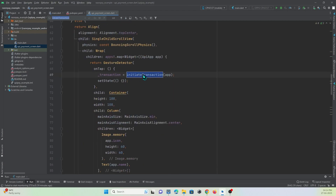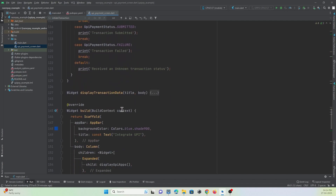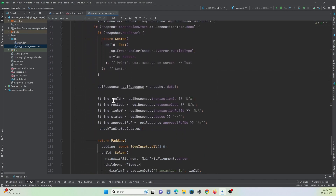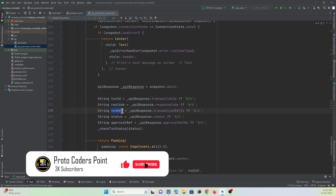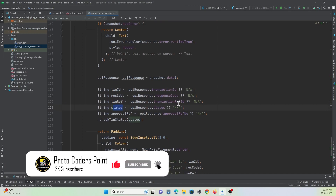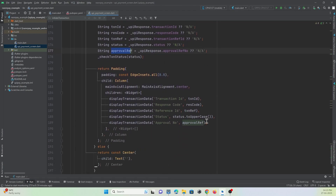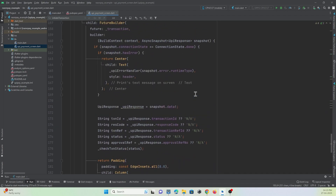After the payment is completed, an object is returned and stored in the response variable. Using this variable, a message is shown on the screen indicating whether the payment was successful or not — including details such as transaction ID, reference code, and approval status.